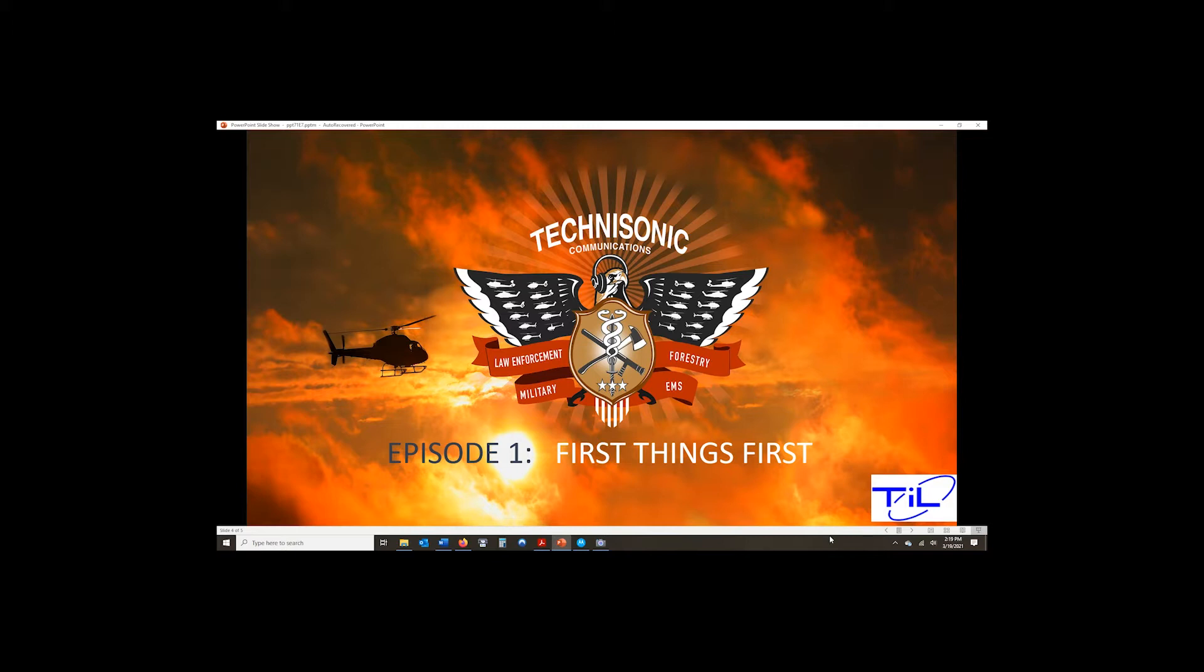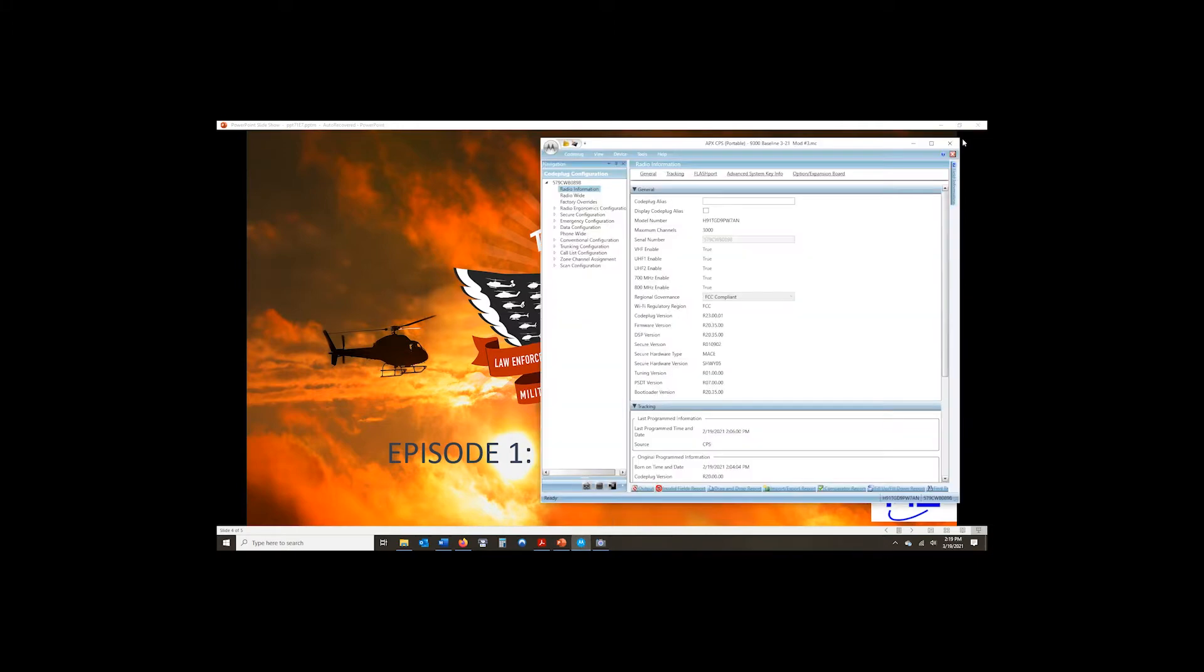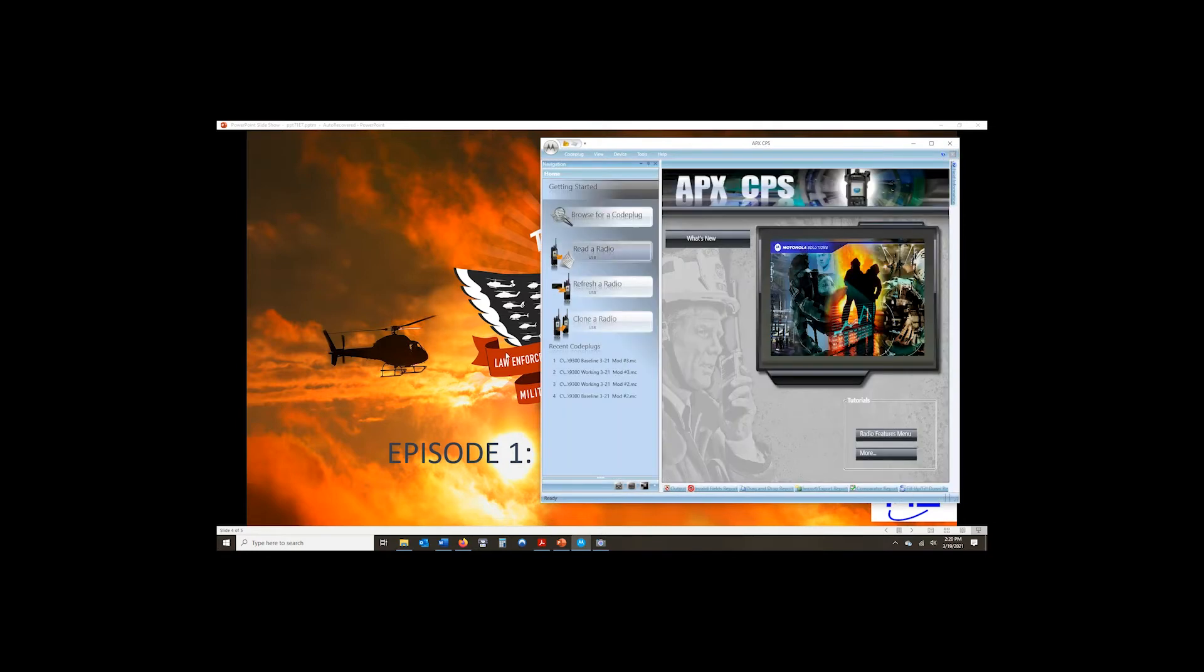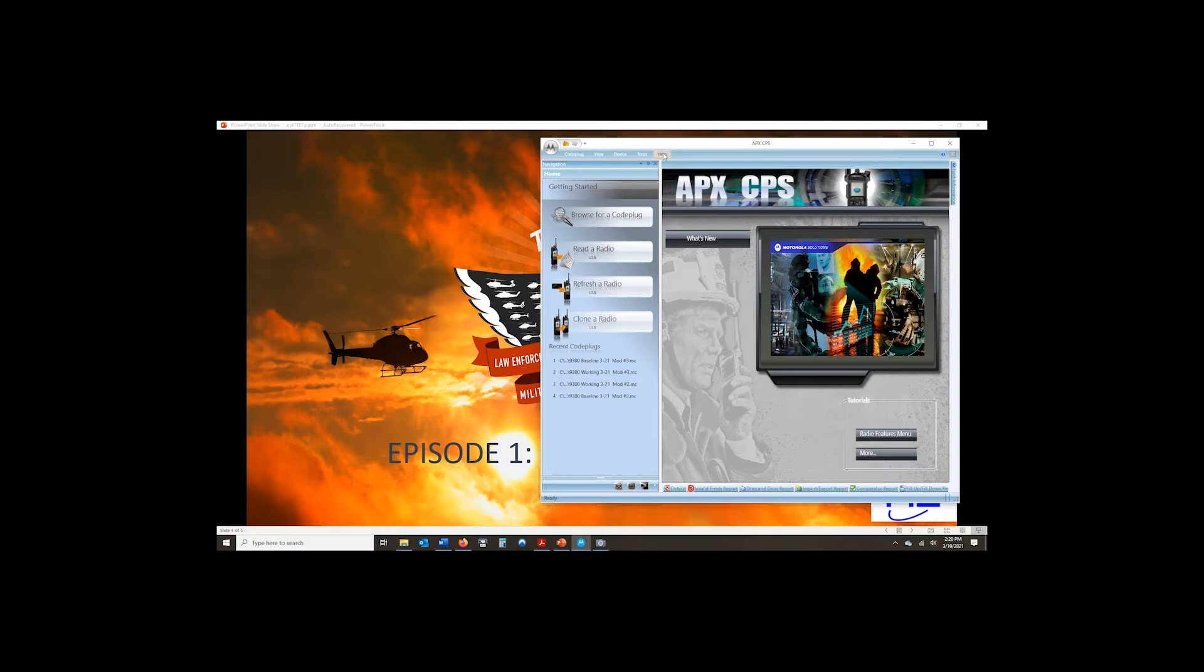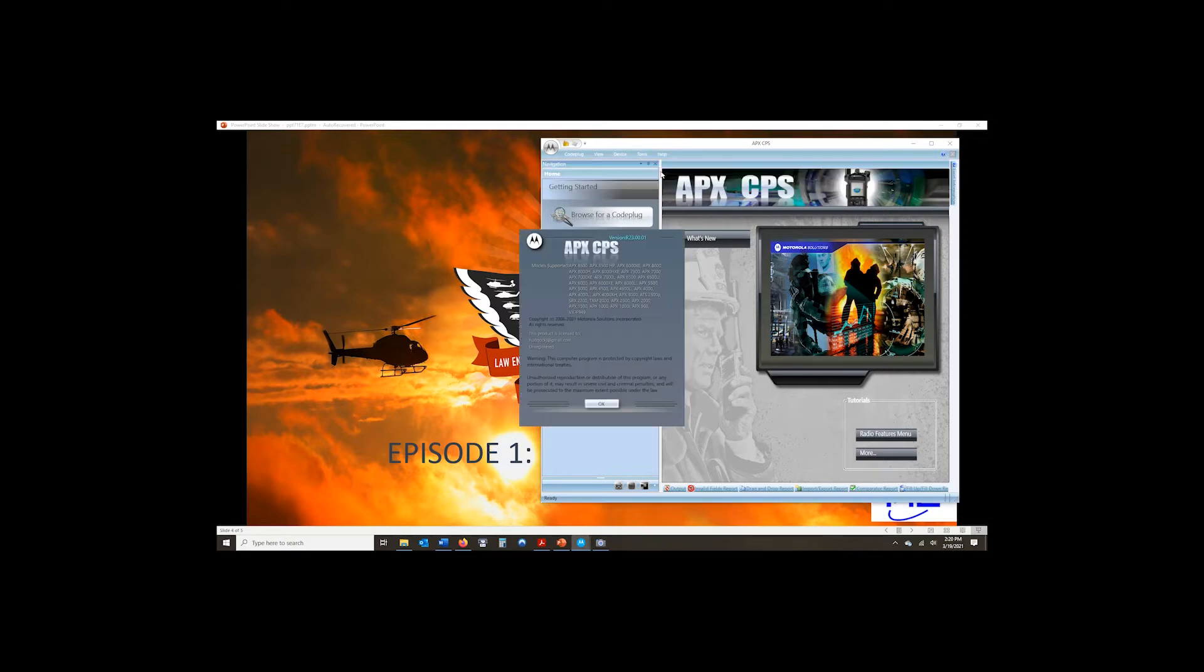So let's get started. First thing we're going to want to do is open our Motorola CPS. When our CPS comes open, it looks like this. The basic configuration we're going to need to read the radio with. In this case, my Motorola software, if I hit the help about CPS, I can see that I'm at version 23 software.